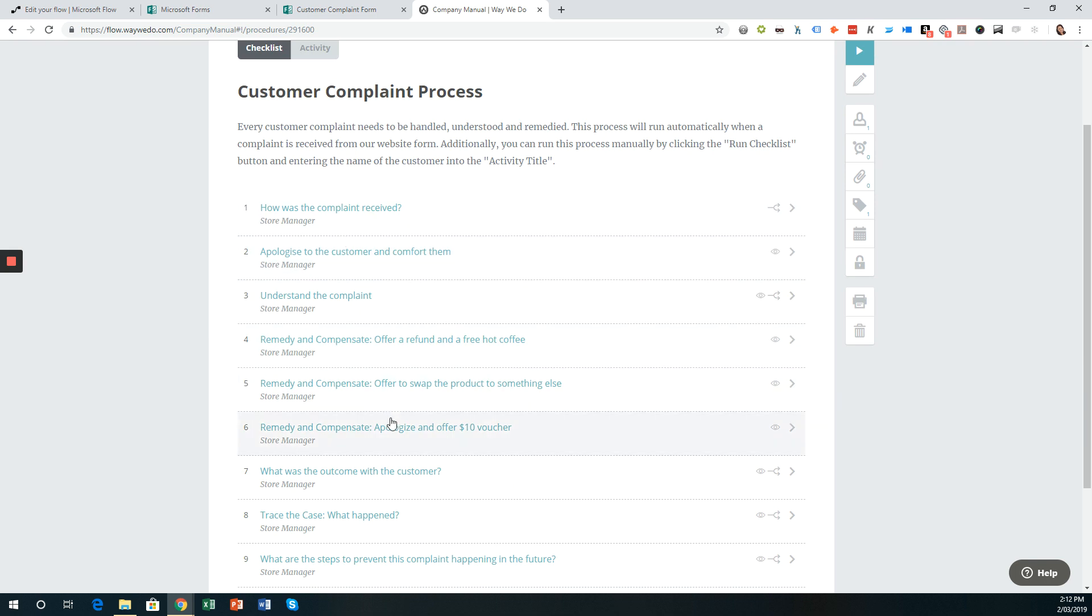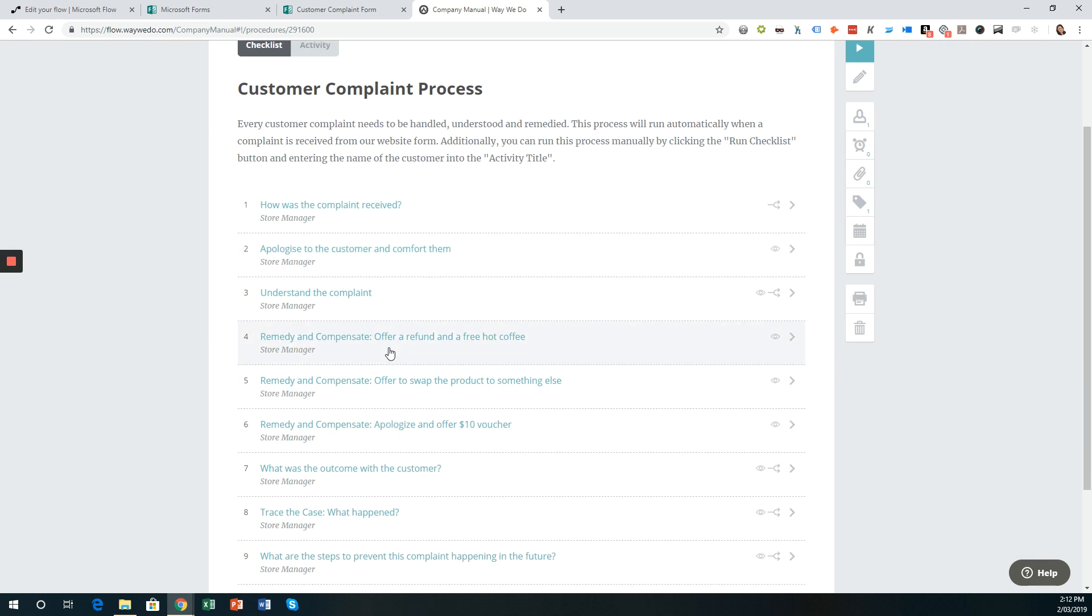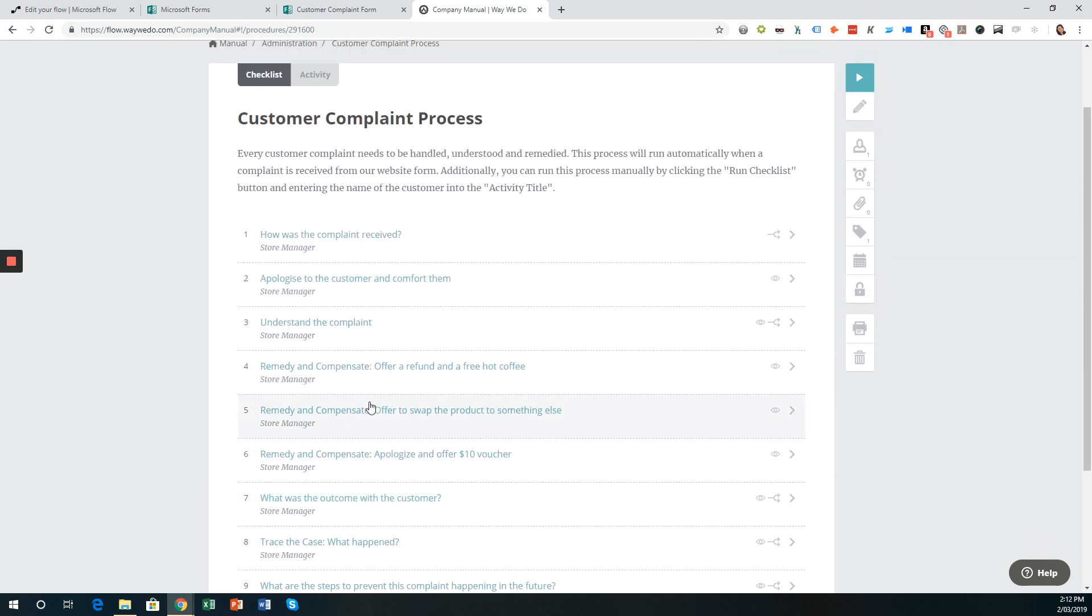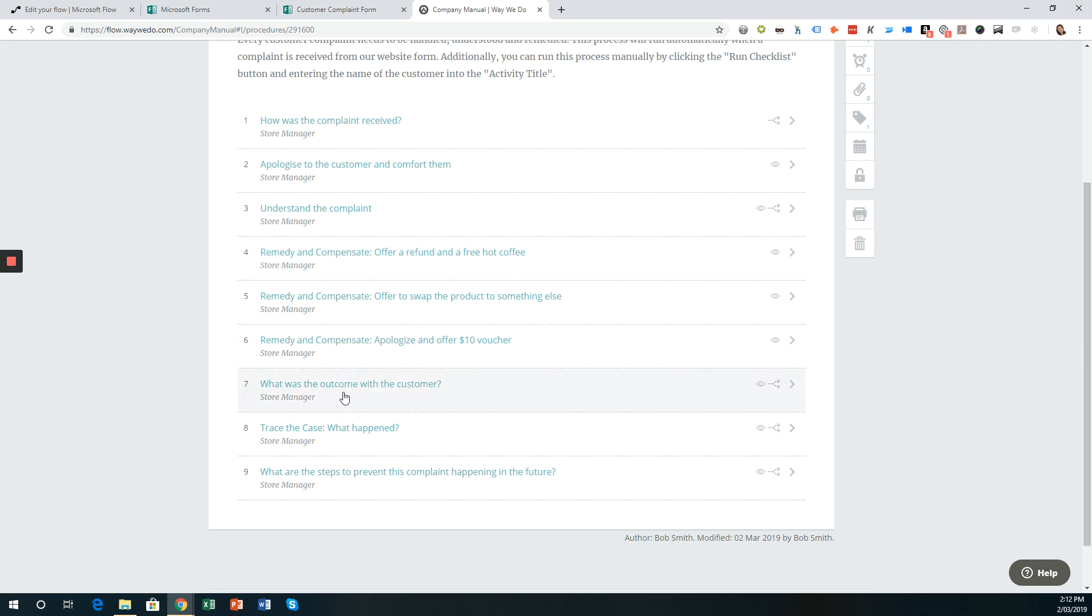ensure that they are following every step of that process, such as determining how the complaint was received, apologizing to the customer, ensuring that they are being comforted, understanding the complaint further, and then looking at what the remedy and the compensation is, and then determining what the outcome from implementing that or giving that compensation or remedying that particular issue. So is the customer satisfied or are they still dissatisfied? Then investigating what actually happened and then putting steps in place to ensure that complaint is reduced in the future